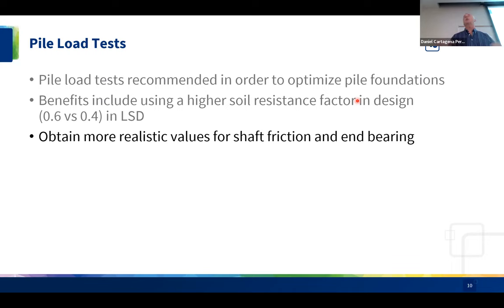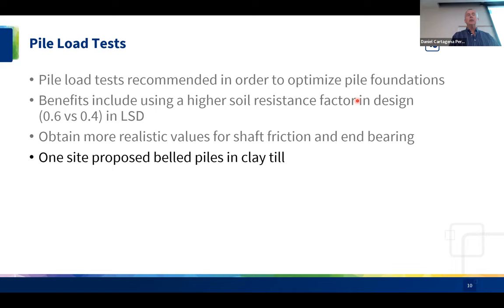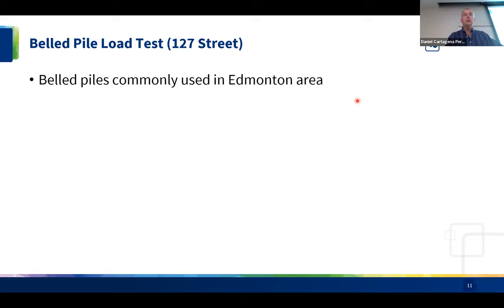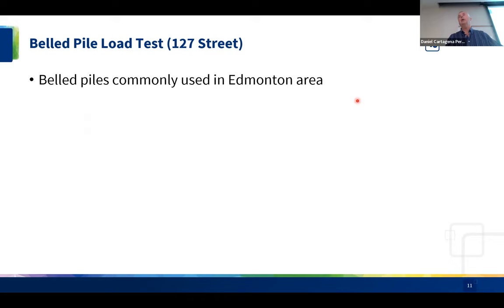One of the selected sites was designed with bell piles in clay till, and the other used rock sockets in bedrock. We'll look at the bell pile load test first, conducted at 127th Street. Bell piles are a very common foundation type in the Edmonton area, used for 60 to 70 years, and are very economical. However, prior to 2008 very few load tests had ever been carried out on bell piles, so all parameters were based on theory with little practical confirmation.